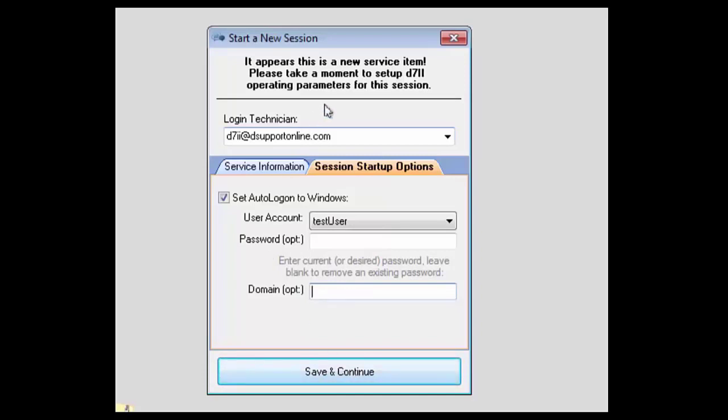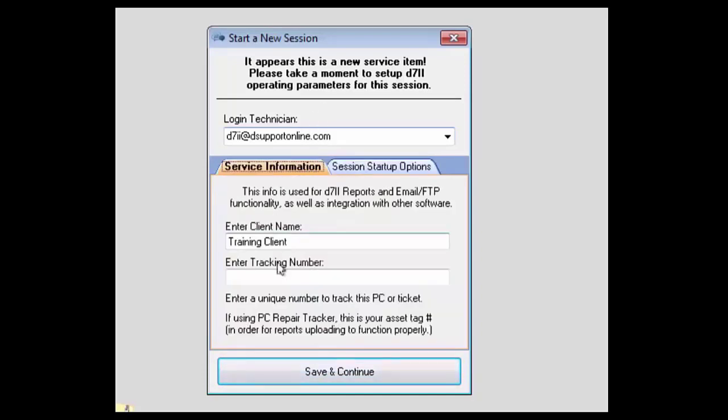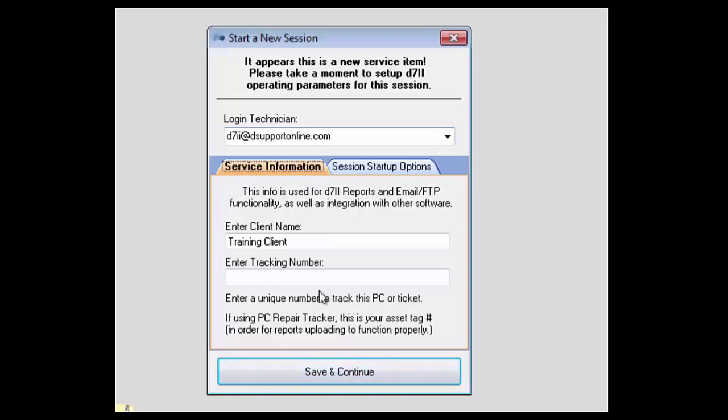Last important note to make is about sessions in general. As you can remember from our tracking number, this is going to track and condense reports for one specific ticket or incident. What you'll want to do is run your session throughout the entire time until you're done working on that system. Then once you're done working on the system, you'll actually go through and end the session.